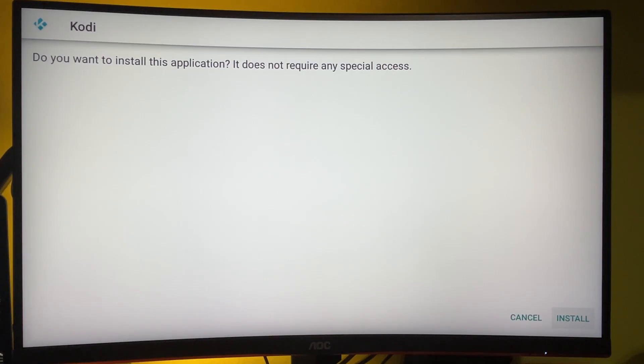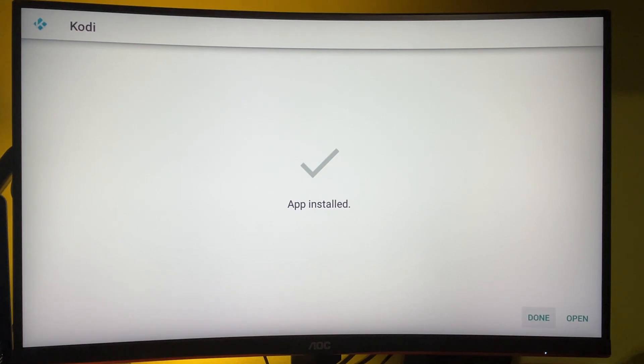Then press on the install button in the right lower corner and then select done.